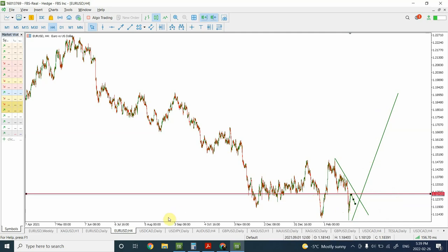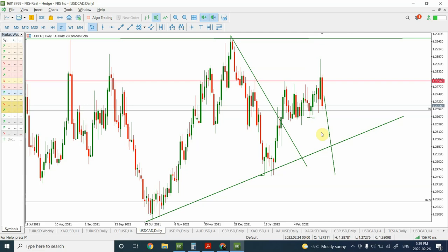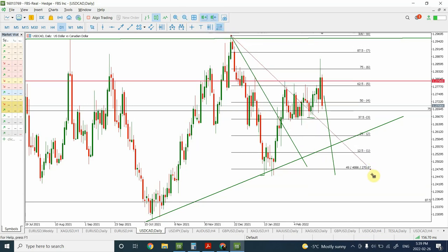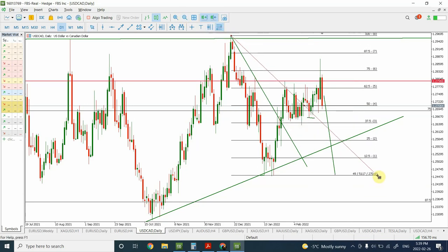Canadian Dollar has already shown a huge price movement. Using the division tool, we can see the bounce came off around 87.5 percent and we have seen a solid reversal.